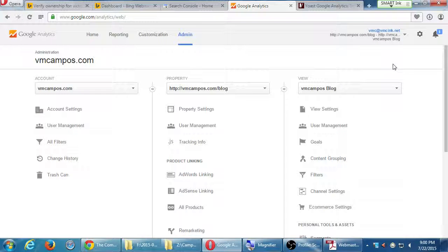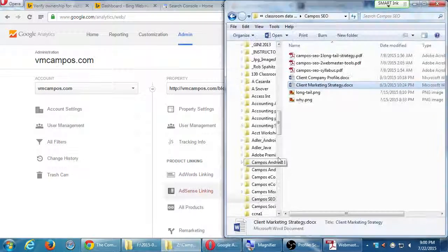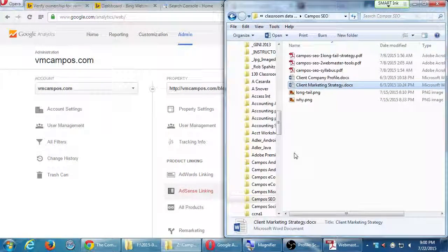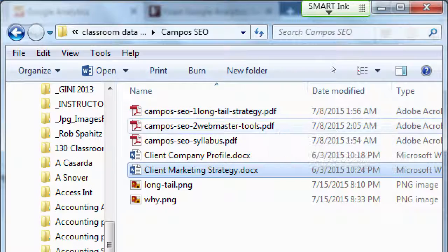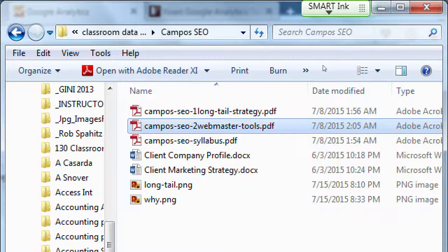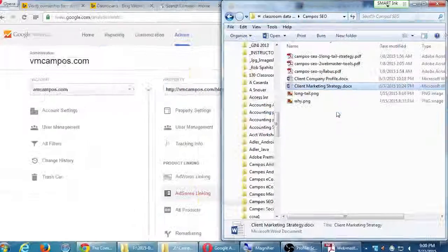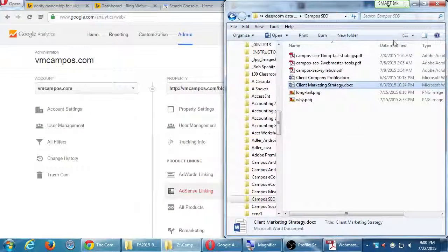Any general questions on anything we talked about today? Remember I gave you two handouts — you can take them with you or print them: the Webmaster Tools PDF and the client marketing strategy. When we come back next time, we'll keep learning more SEO.